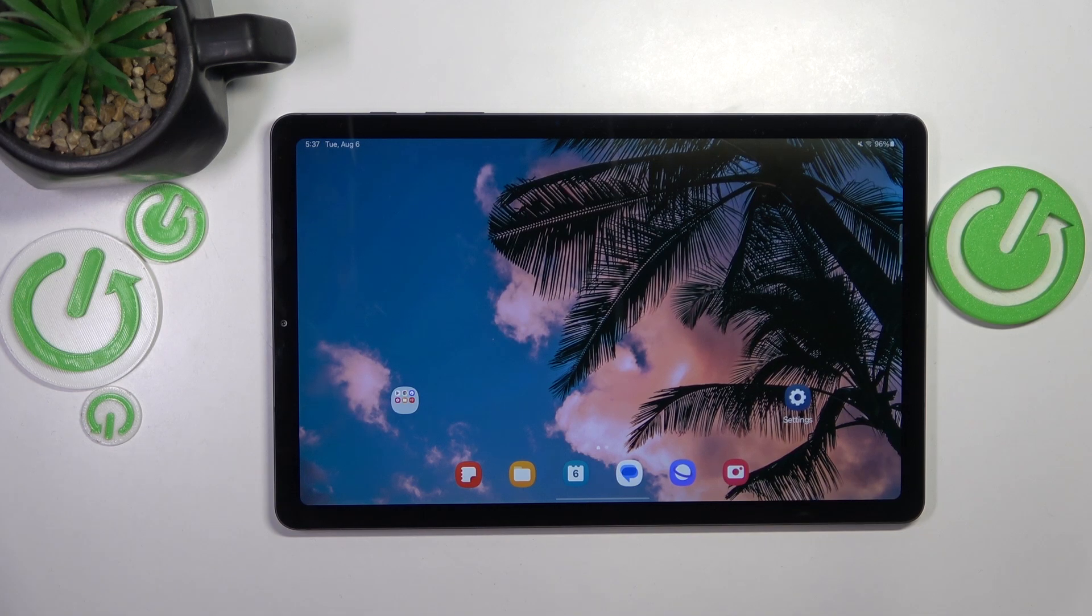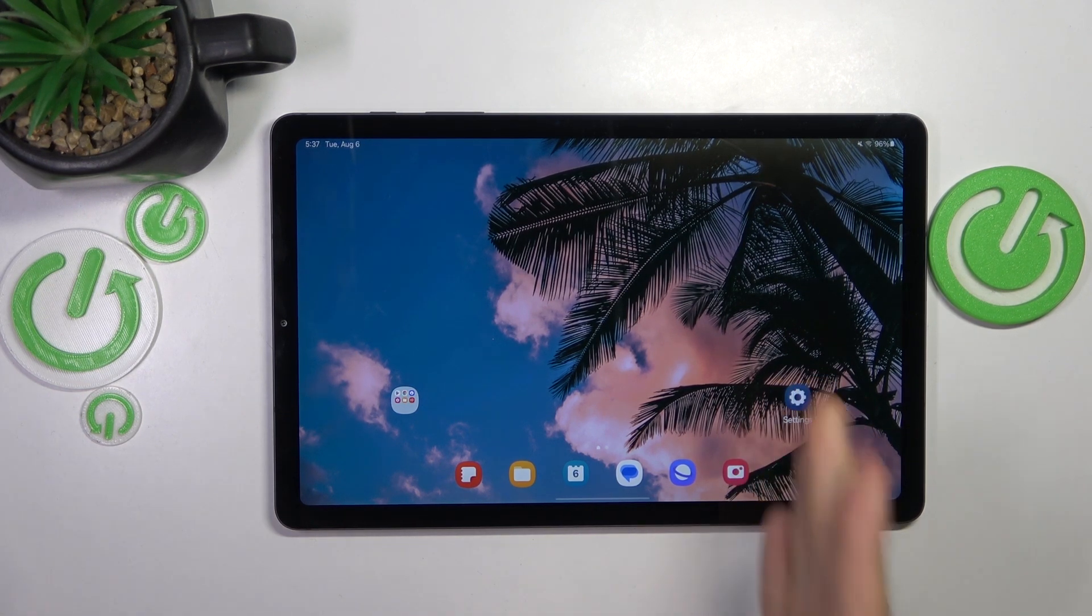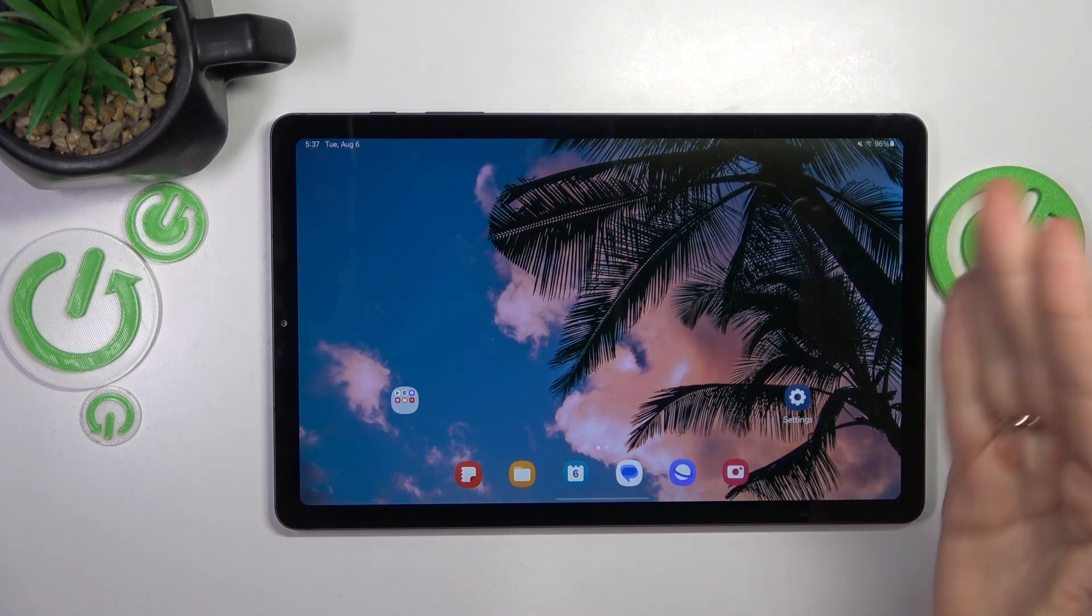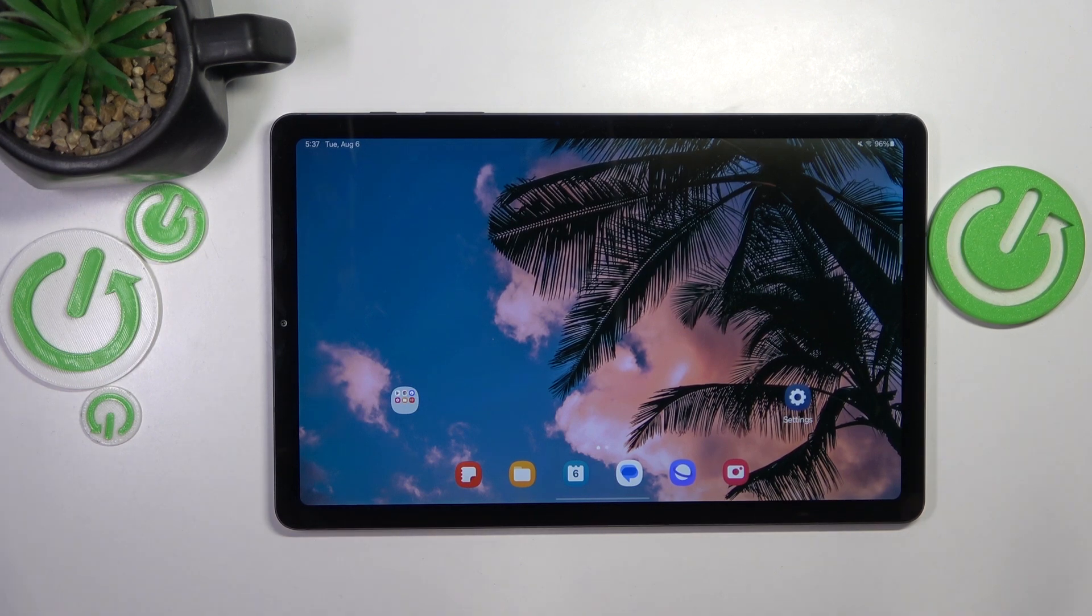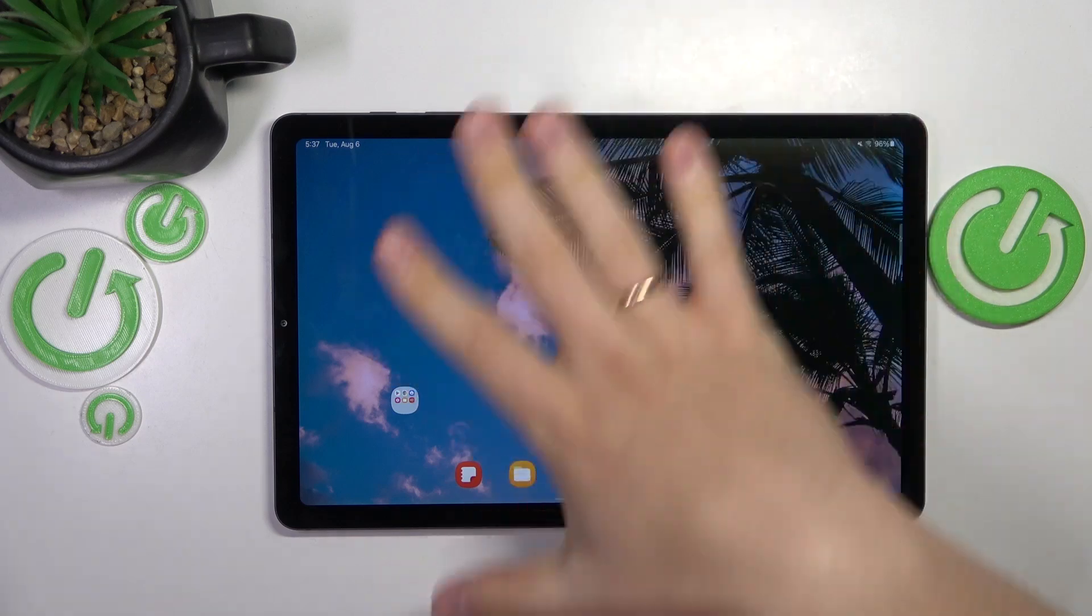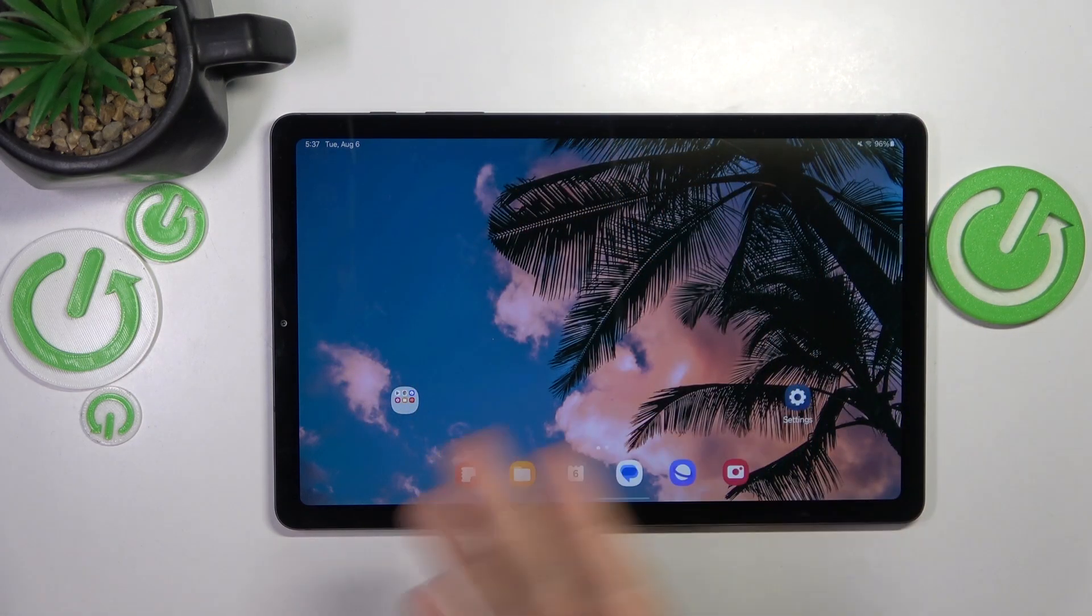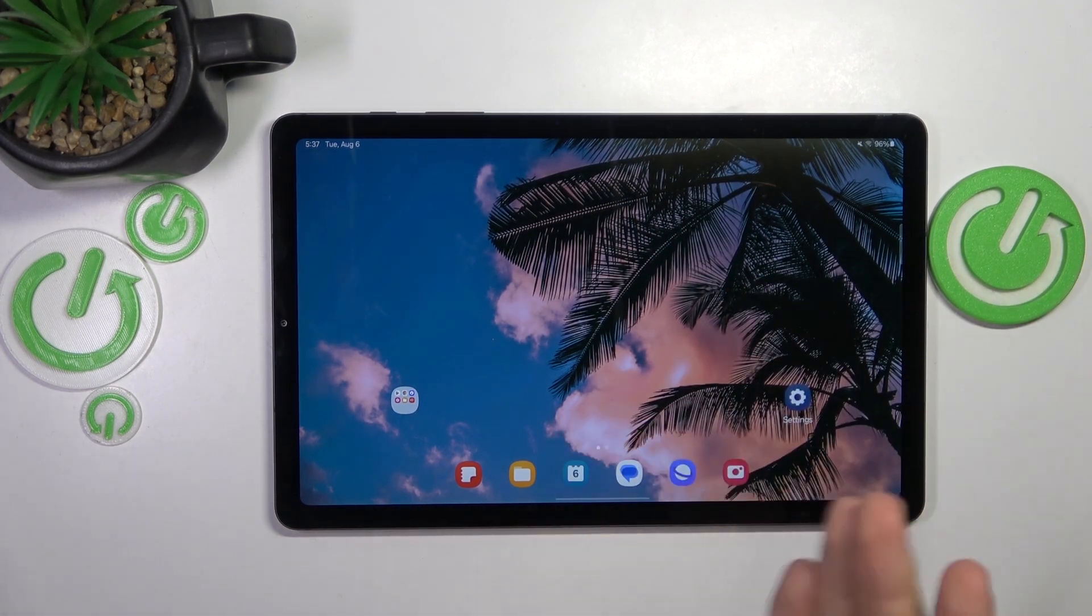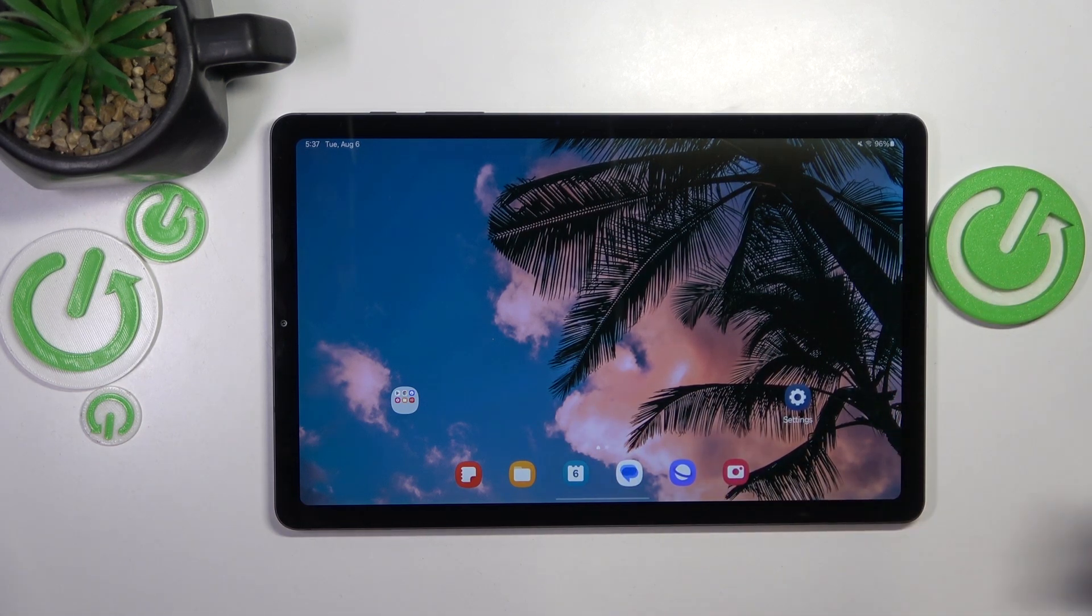First advice I have for you is do not expose your tablet to direct sun rays for extended periods of time. What I mean by that is if you have to use it outside for long or leave it laying somewhere outdoors, try your best to keep it in the shadow so it's not affected by direct sunlight. Light equals heat and we don't want any extra heat.